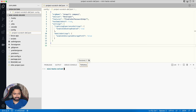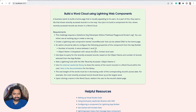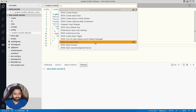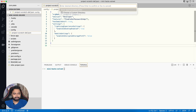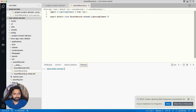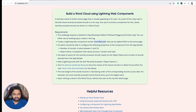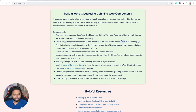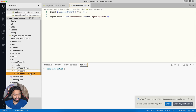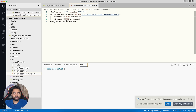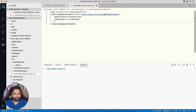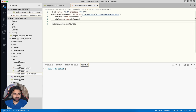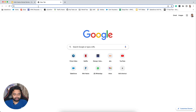Now we can get started creating our web component. As per the requirement, it's named 'recent records'. From the command palette I select 'Create New Lightning Web Component', give the name, choose the folder, and the component is created. This component must be added only to the home page, so I need to add the relevant targets in the meta file. I'll set 'isExposed' to true to mark it as a public component.